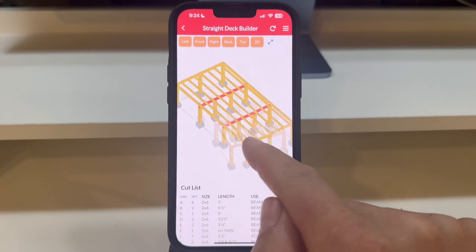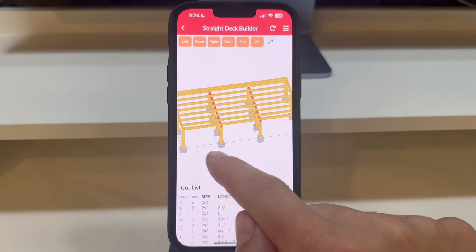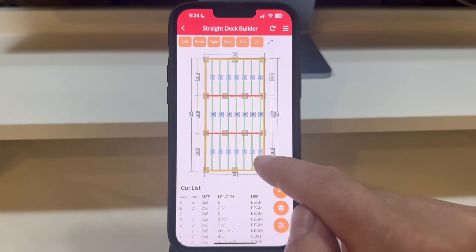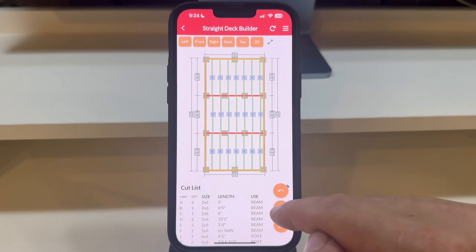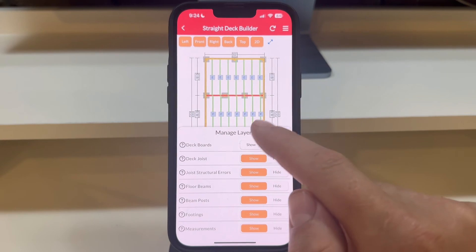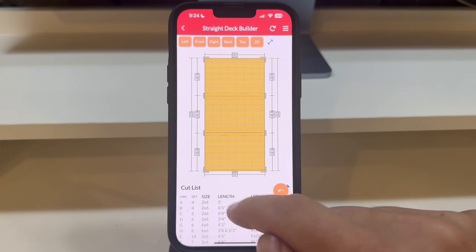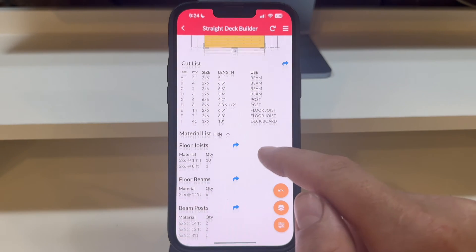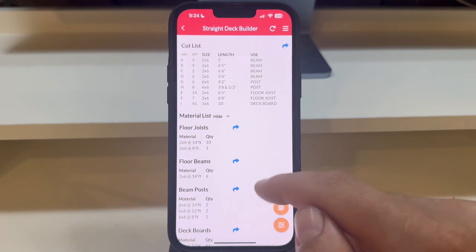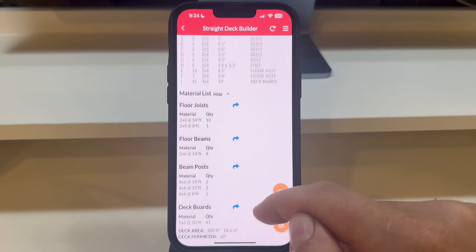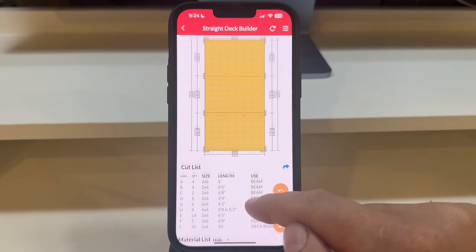Welcome back to our tutorial series on mastering the Red X Decks app. In this episode, we're diving into the cut list, material list, and exploring the 3D model to better understand the structural integrity of your deck design.